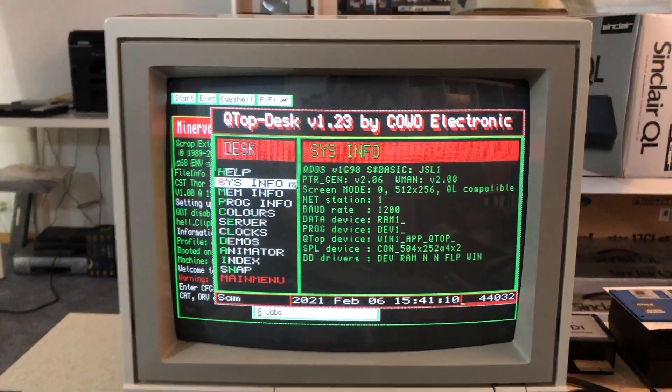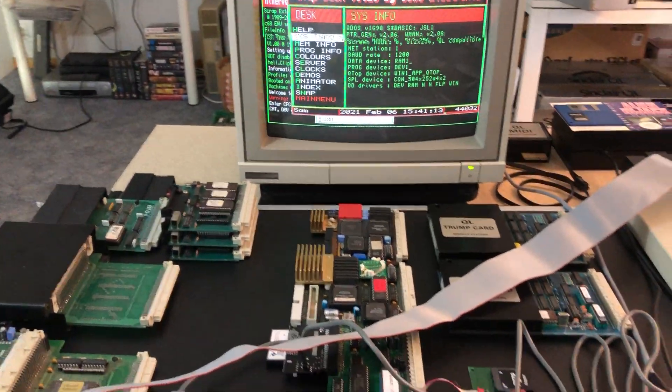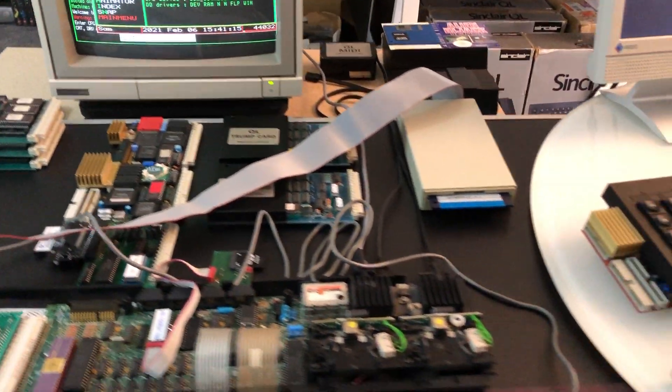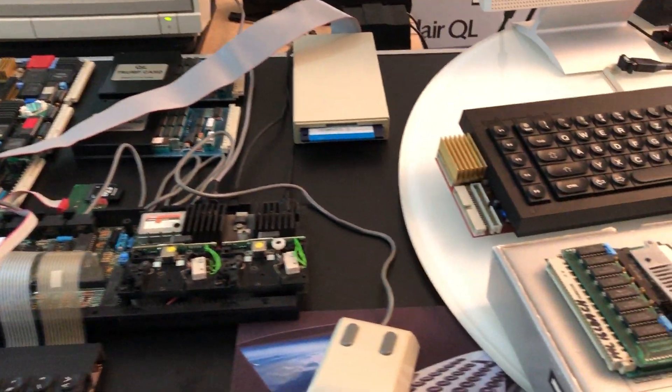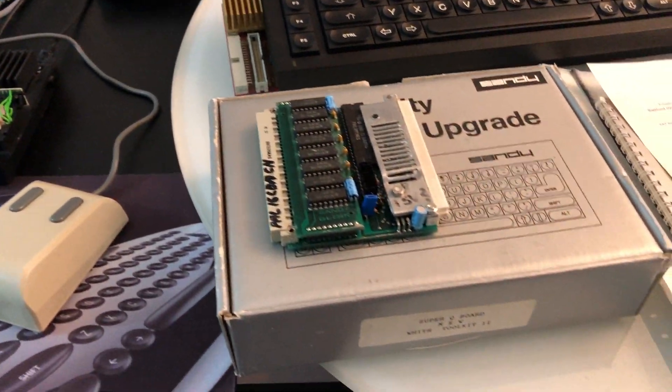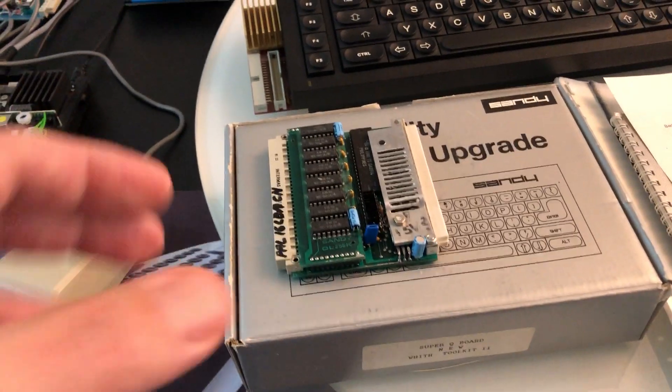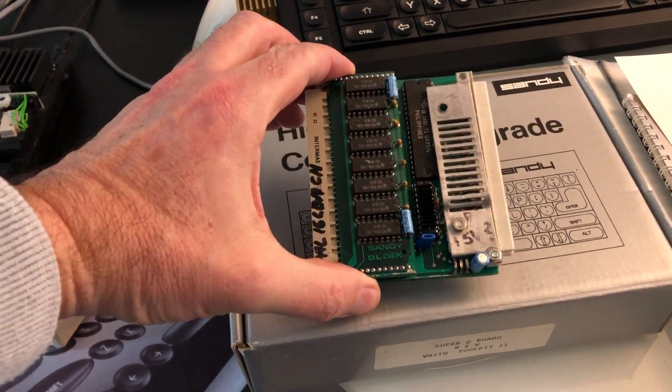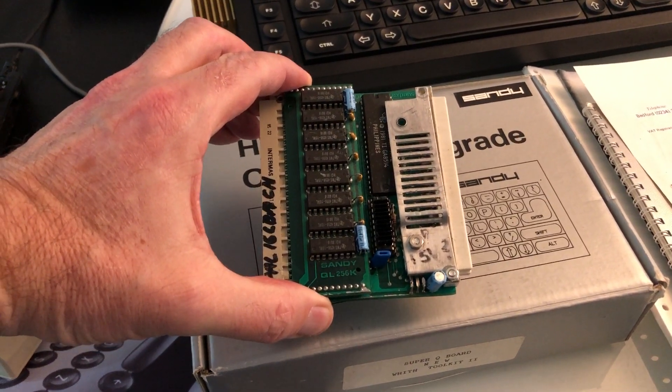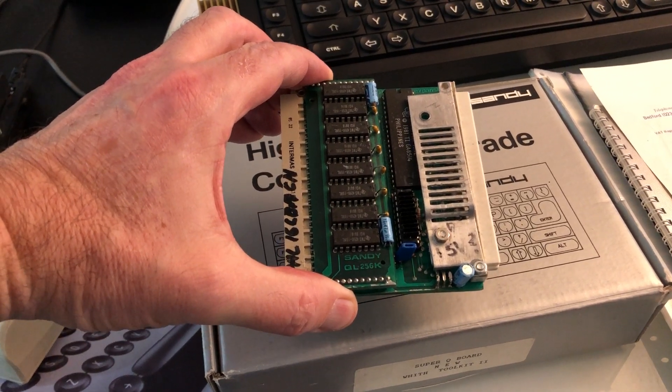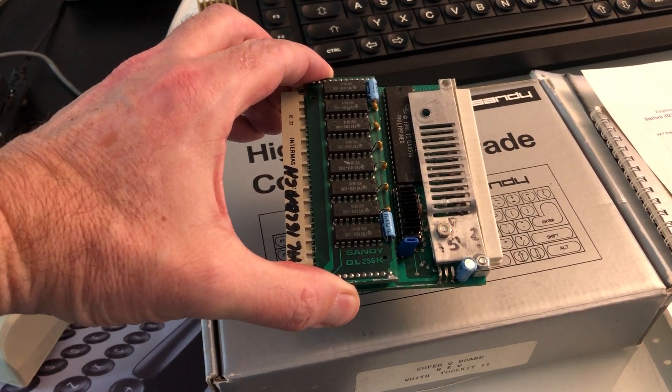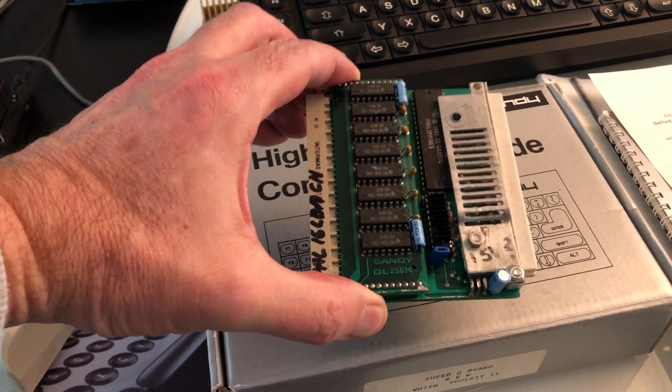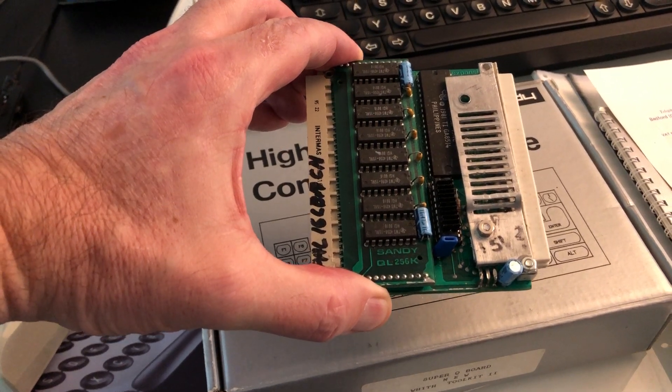Before I close the video I want to give a short talk about Sandy Super Q Board hardware. Sandy was a combination of Italian and UK operation.